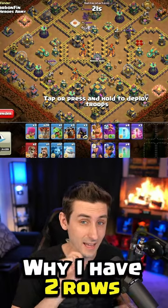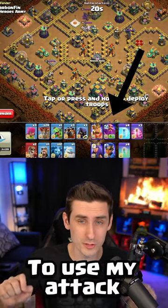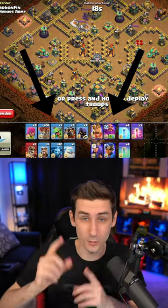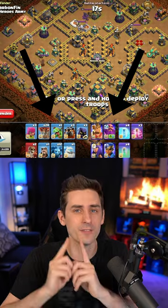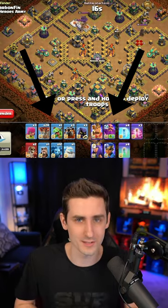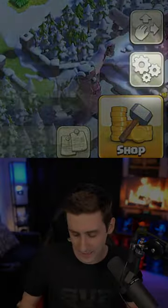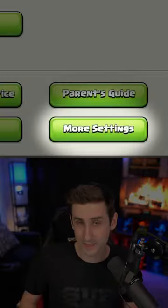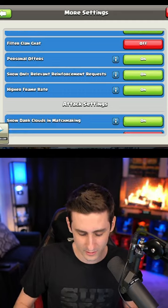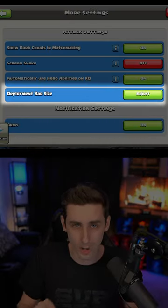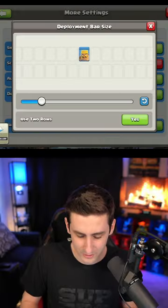Have you guys wondered why I have two rows to use my attack in Clash of Clans? Well, that's because of the deployment bar size. Just click on the gear icon on the far right side, click more settings, scroll down — deployment bar size.